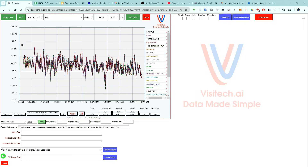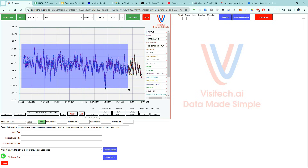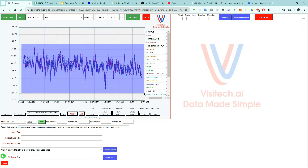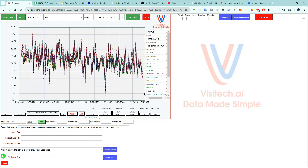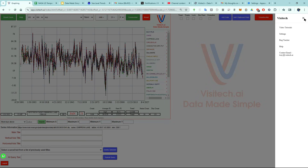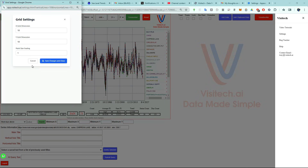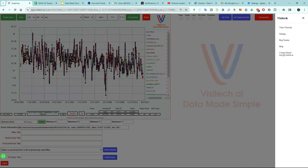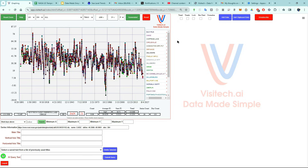Now I'm going to zoom in by right-clicking and dragging a rectangle around the area of interest. I want to make the points a little bit bigger, so I'm going to go over here to Settings and set the point size to two.